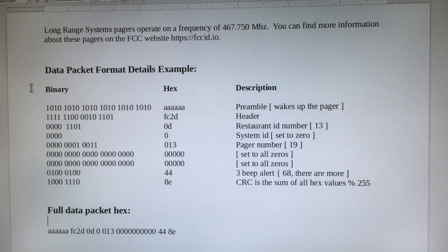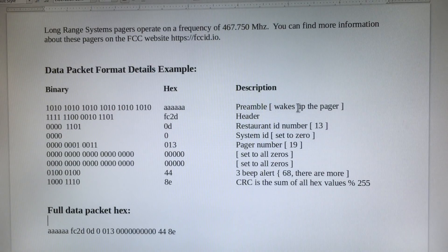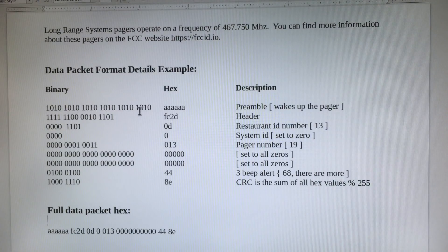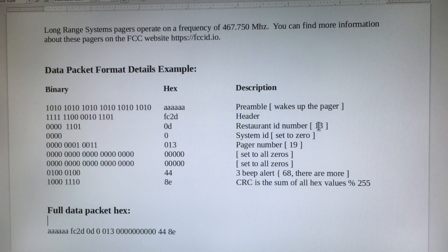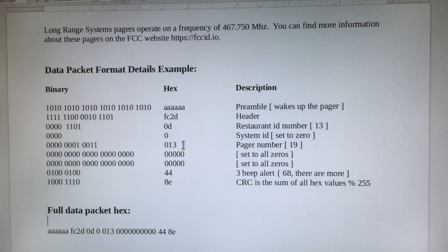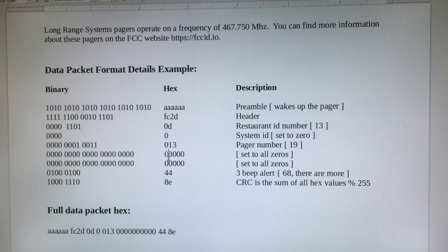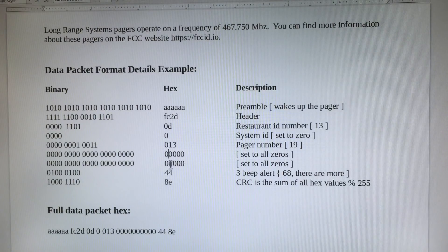Here is the packet format details. The pager requires a preamble to wake up the pager — that is a bunch of sequences 101010 — followed by a header, followed by a restaurant ID number, and this changes per restaurant. You have a system ID; set this to zero. Then the pager number — in this example, pager number 19. These bytes here, set these to zeros; these are used for reprogramming of the pager and we won't get into that in this video.